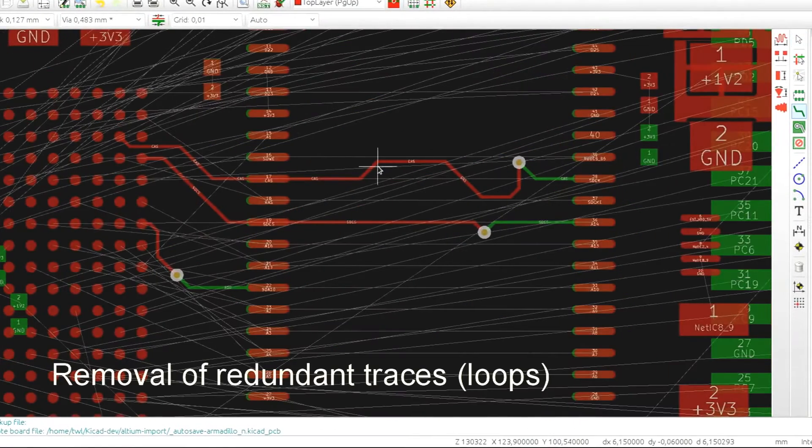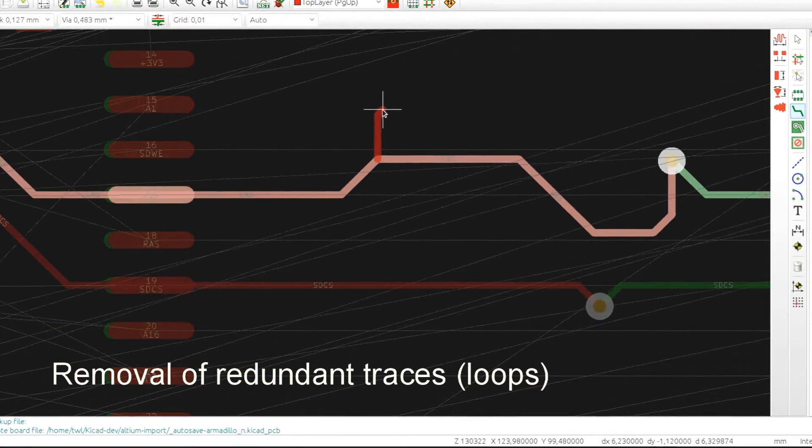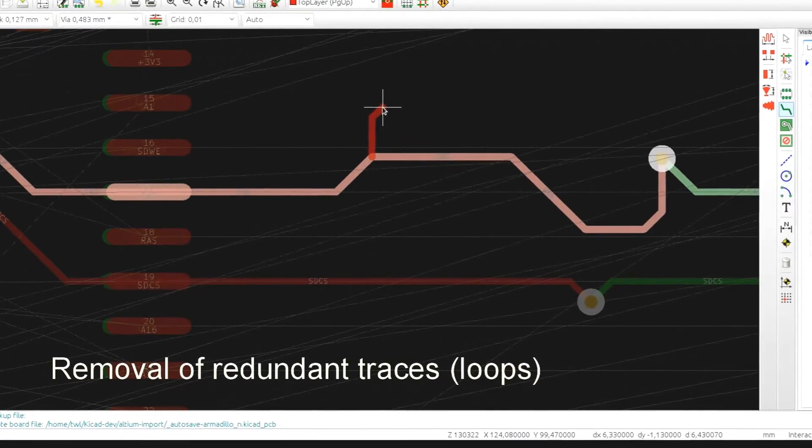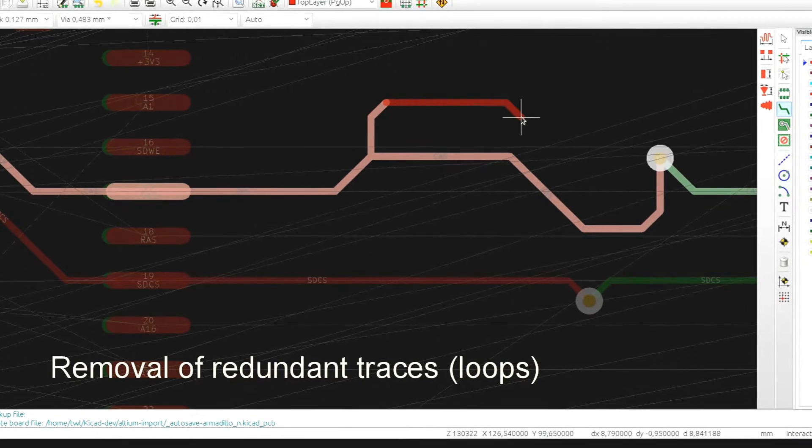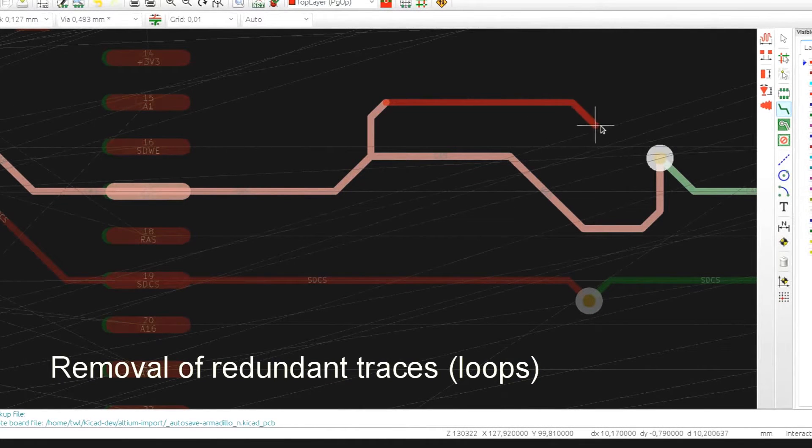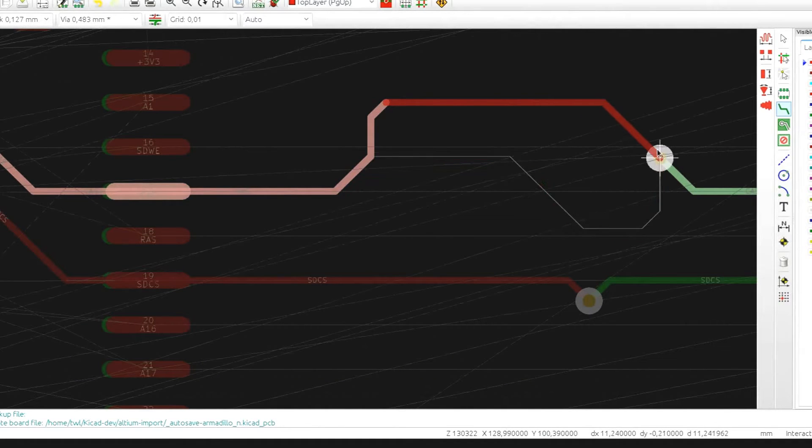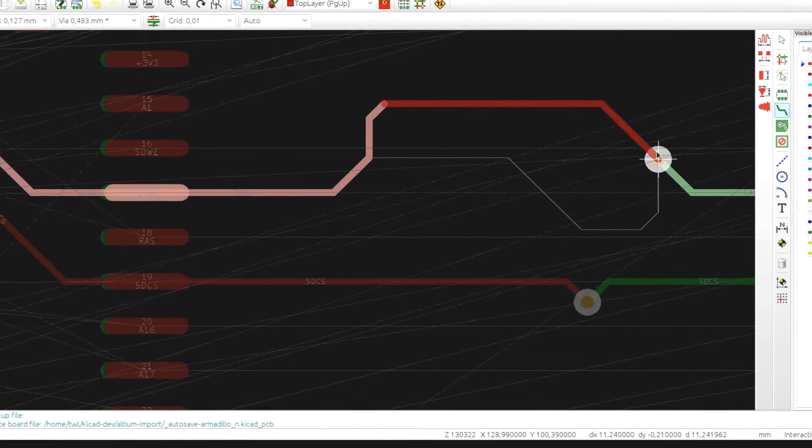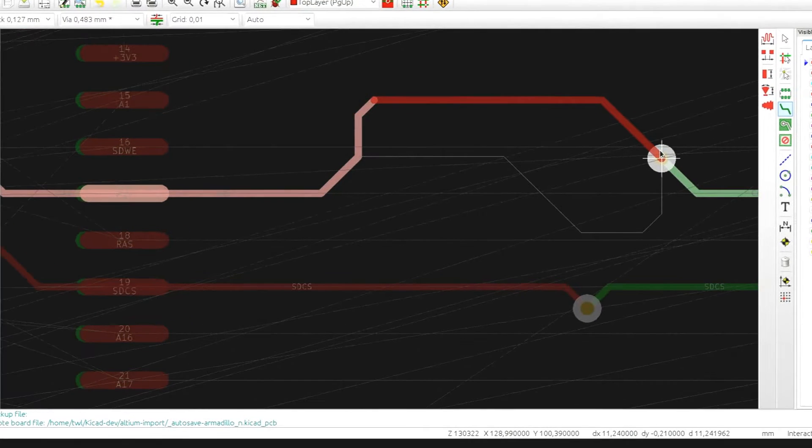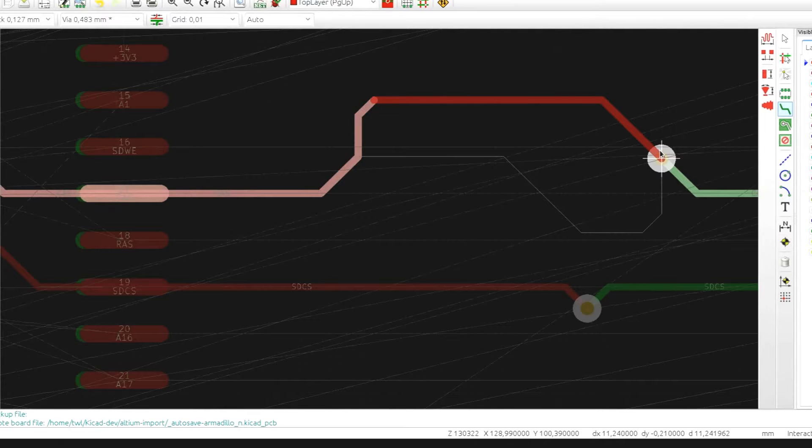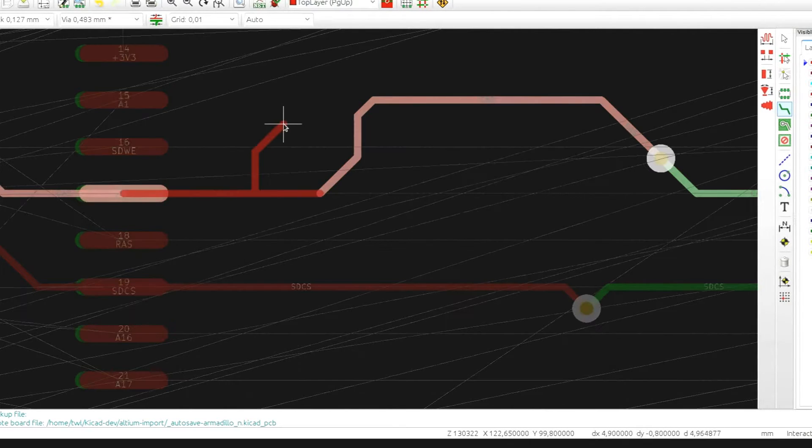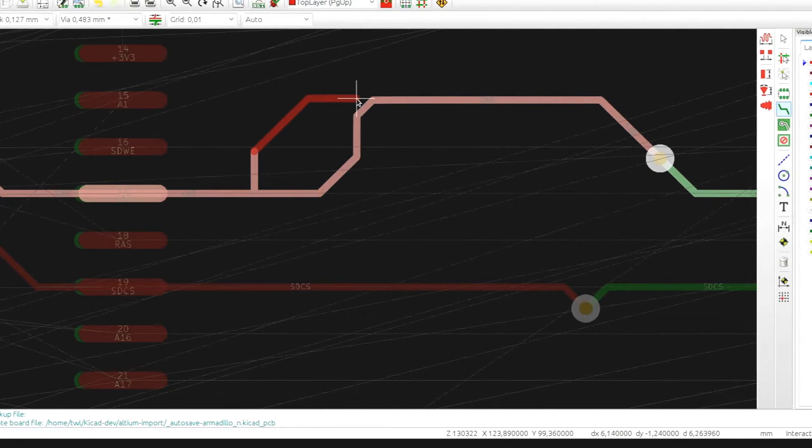We can start routing on an already placed track. If the newly routed trace will make the old trace redundant it will be automatically removed and the removed segments will be indicated for your information with a thin gray line just like this. Loop removal is done on the fly so you have everything under control.